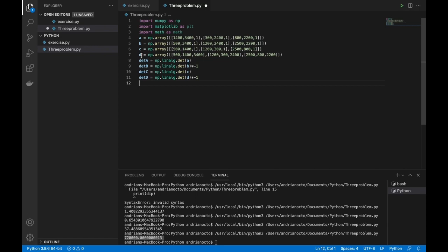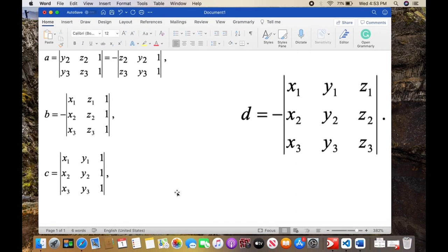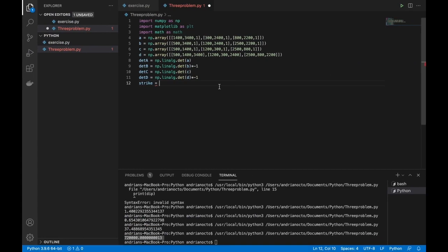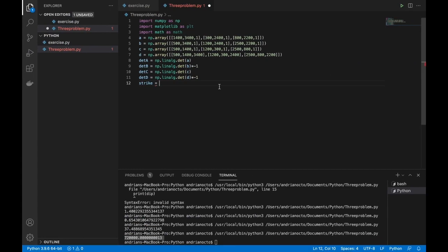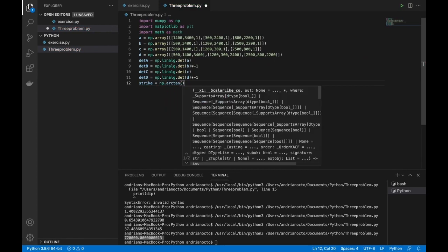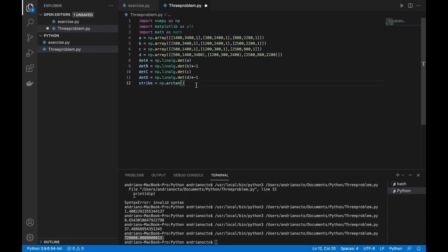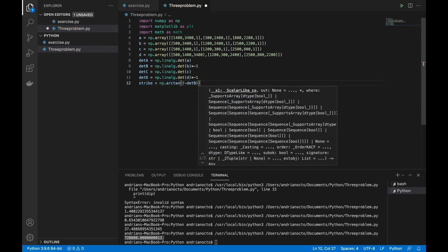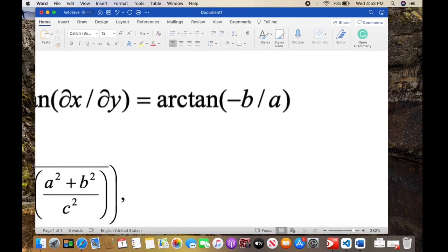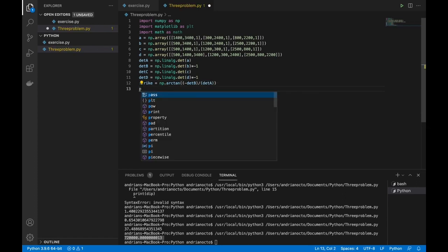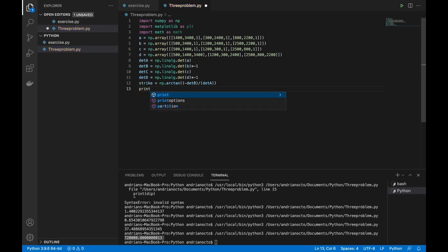Now we're going to find the strike. Strike equals arctan of minus determinant_B divided by determinant_A. In code: np.arctan(-determinant_B / determinant_A). Let's check this function with print strike.